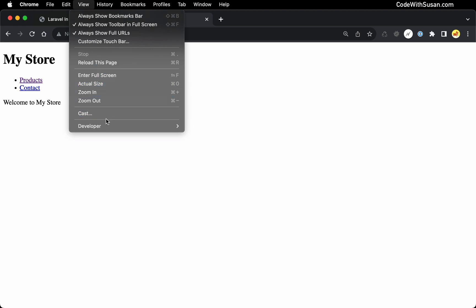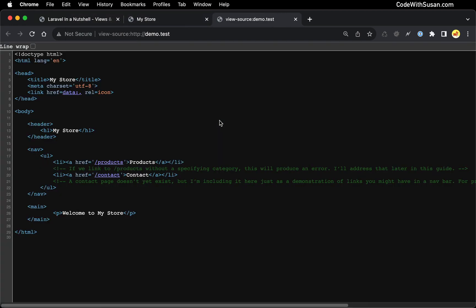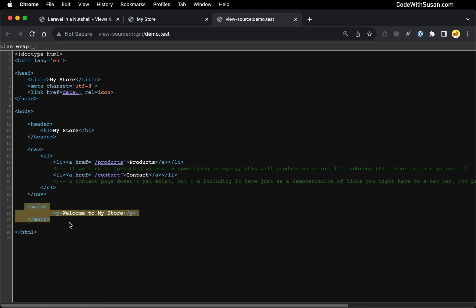If we look at the underlying page source, we can see all of our HTML content, the head, the body, all of those things we defined in our main layout. And then again, here's that page specific content that was injected into this main element.